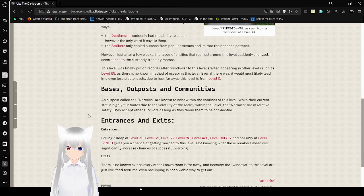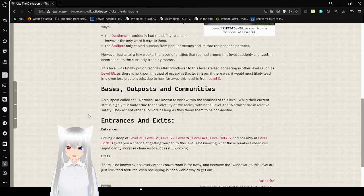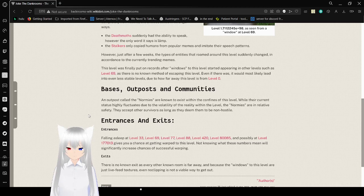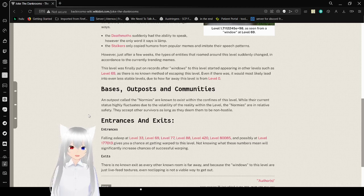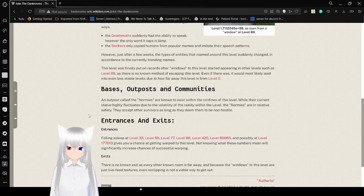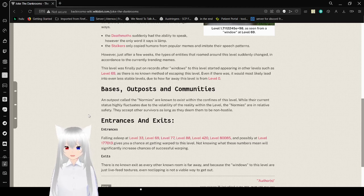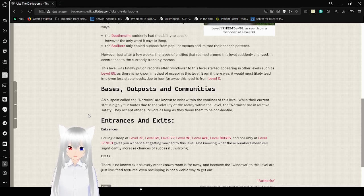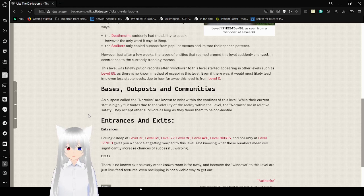The death moths suddenly had the ability to speak. However, the only word it says is lamp. The stalkers only copied humans from popular memes and imitate their speech patterns. However, just after a few weeks, the types of entities that roamed around this level suddenly changed, in accordance to the currently trending memes.